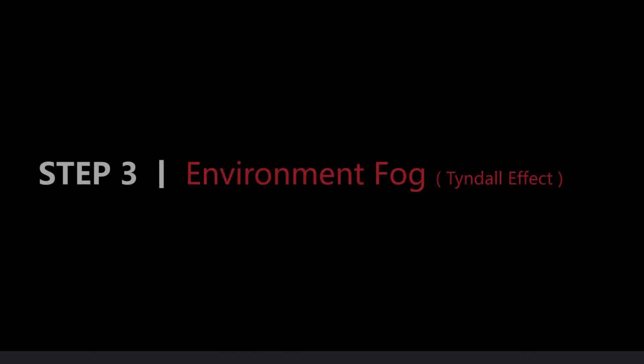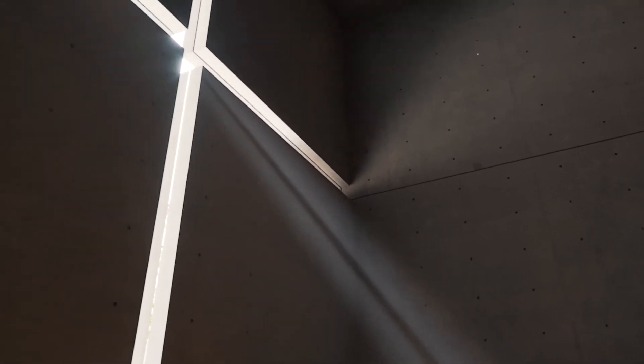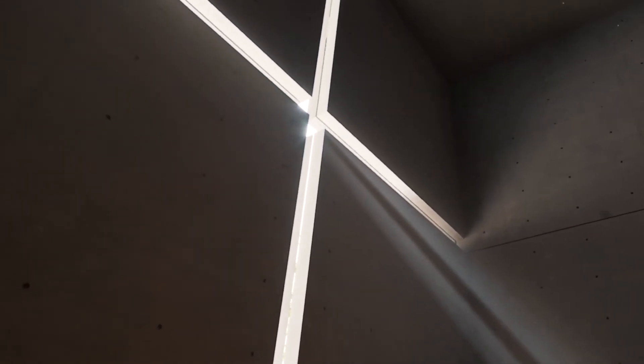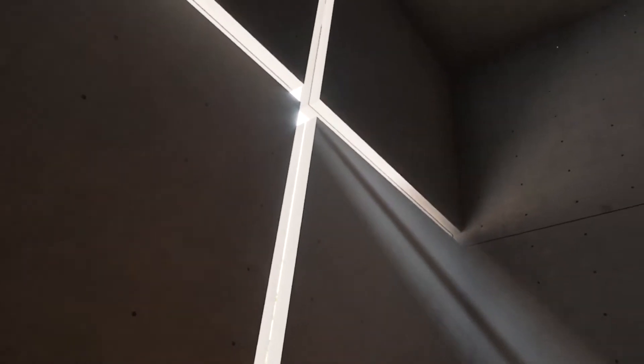Now, let's switch the mode of volumetric environment to environment fog to simulate the Tyndall effect, namely the volume light. The Tyndall effect created by a whole piece of light is not obvious. So, we need to block part of the light to turn it into beams.